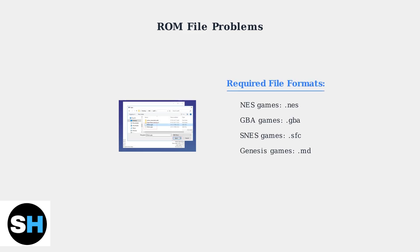NES games need .nes files, Game Boy Advance games need .gba files, and Super Nintendo games need .sfc files. Using the wrong format will prevent games from loading.